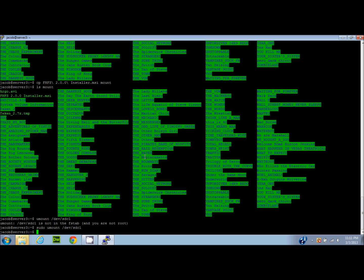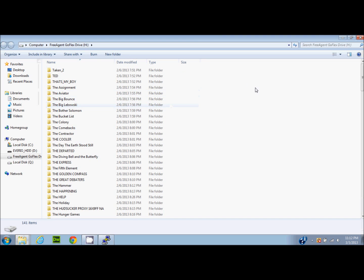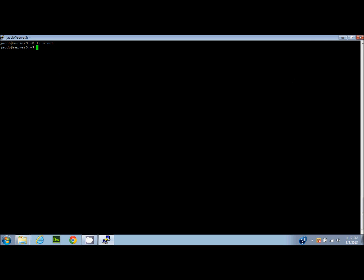Now with the drive unmounted, if we run `ls mount` the folder is completely empty — even though we copied a file there earlier. That's because when the drive was mounted, copying to that folder wrote to the drive itself. On the Windows machine, the autoplay dialog appears, we open the drive, and at the bottom you can see the file we copied — the FHFS installer — confirming it's on the drive. That's pretty much it for this tutorial!